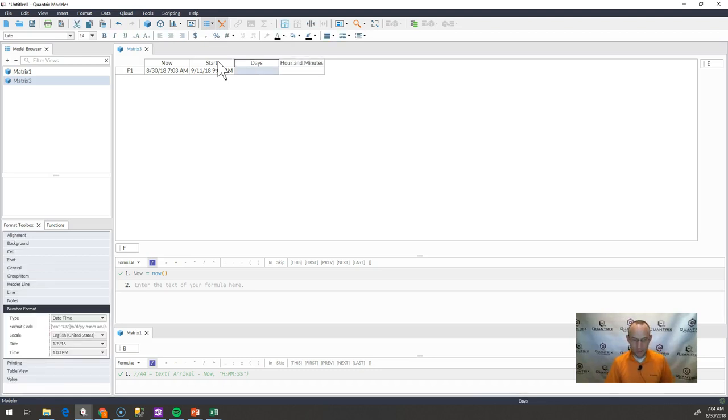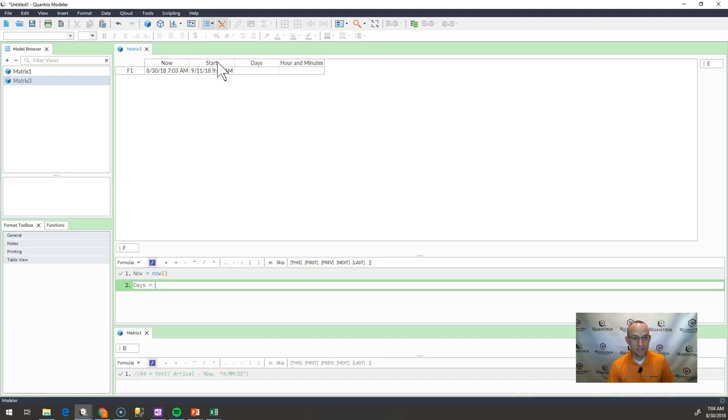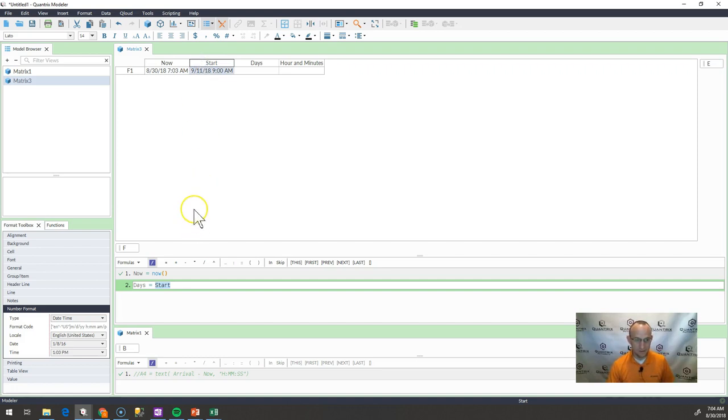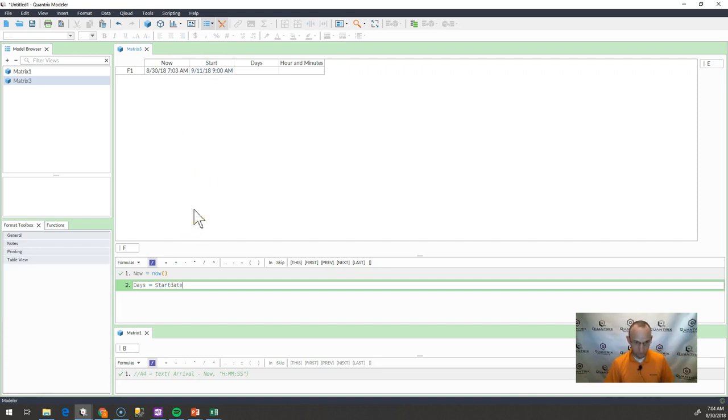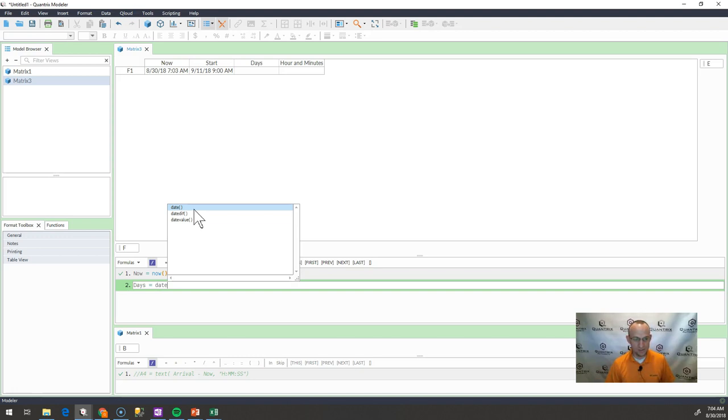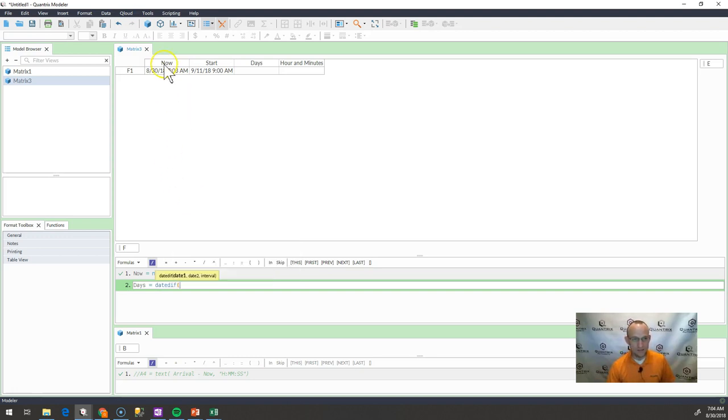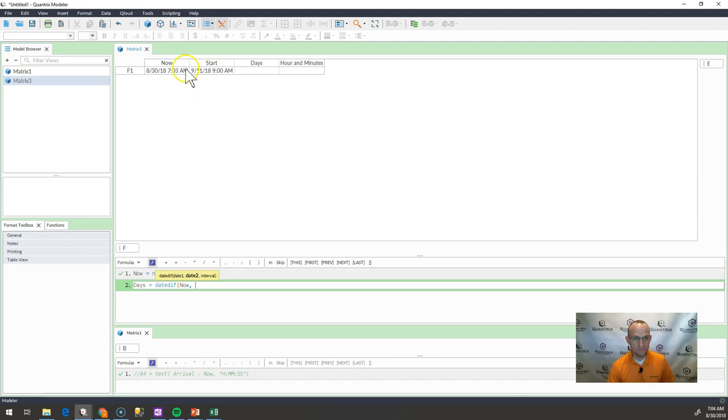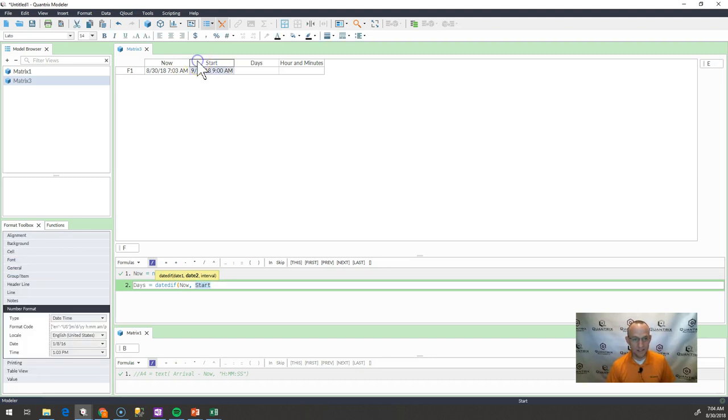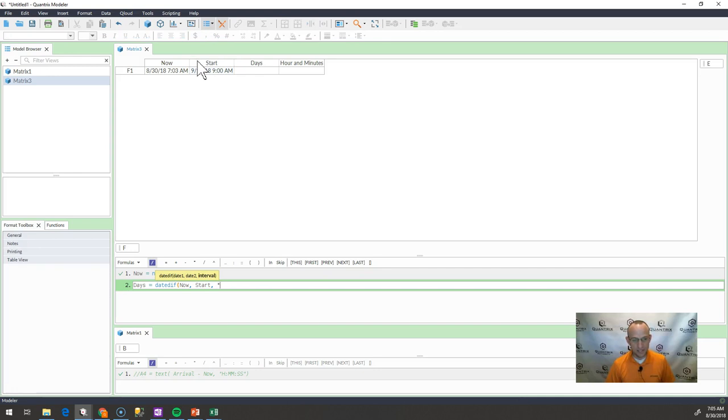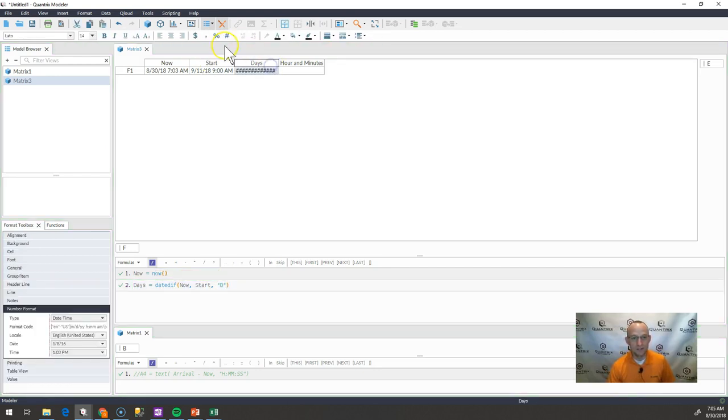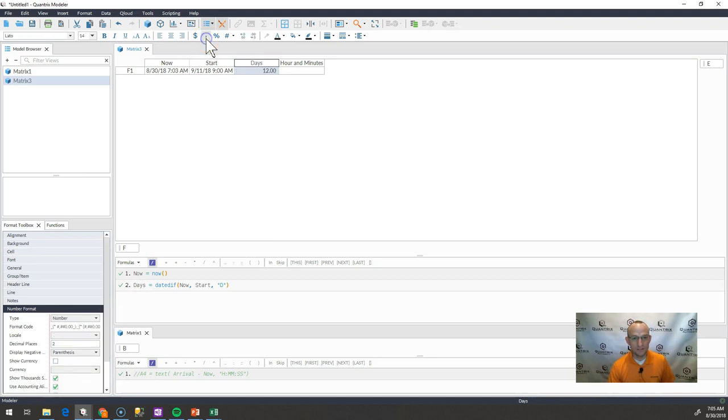All right, so the days between this day, today, and the start. So I'm going to use a dateDiff function. I'm going to say dateDiff. What's my start date and what's my end date? It's now and the start of the seminar. And my interval is going to be D. So I'm going to do days here. And then I'm going to format this, and I'm going to see that I am 12 days away.